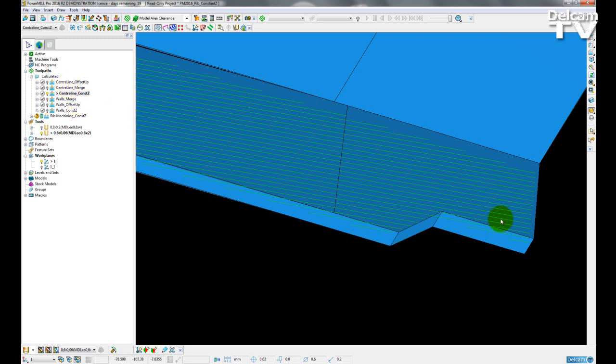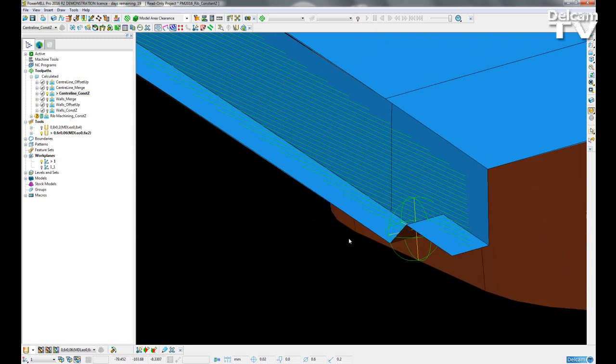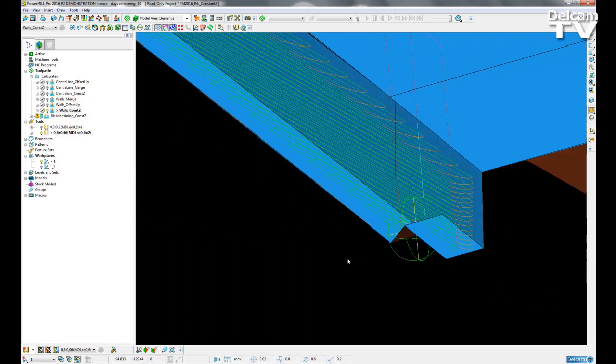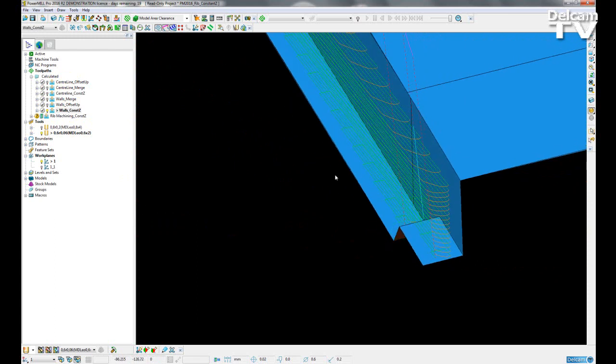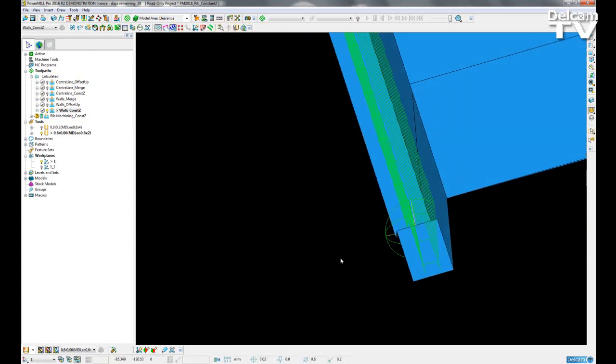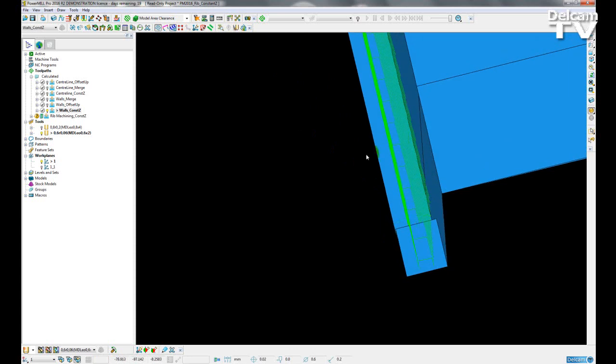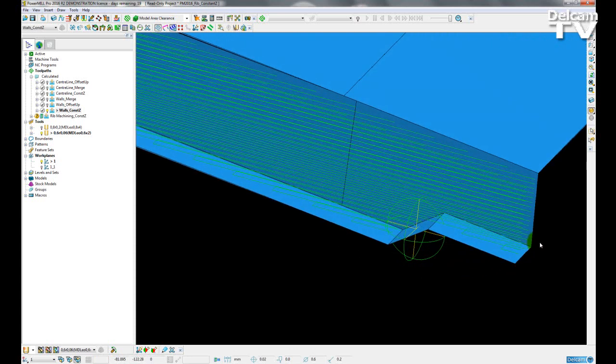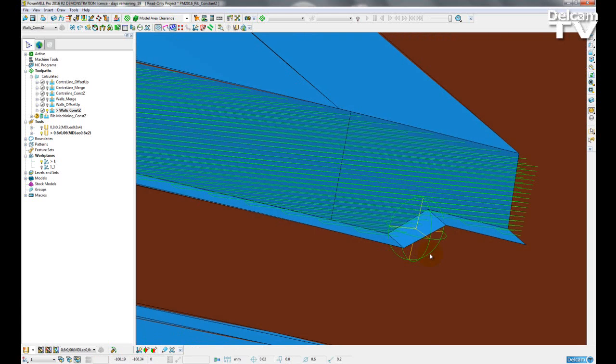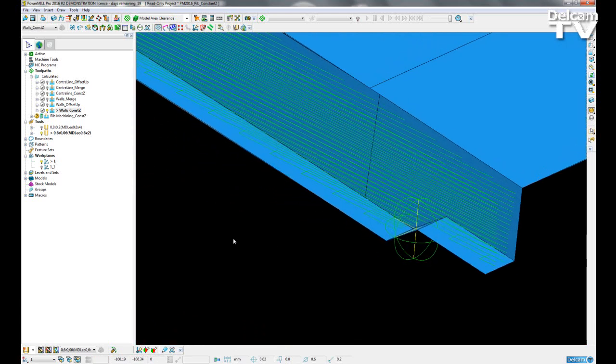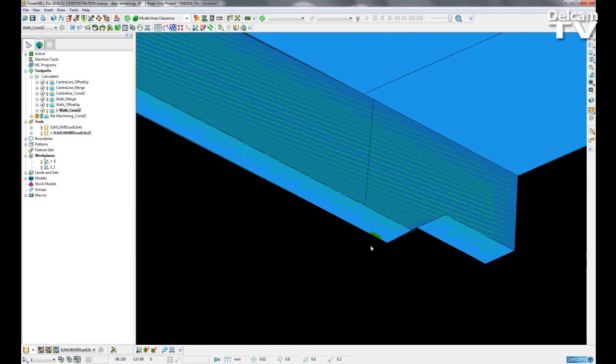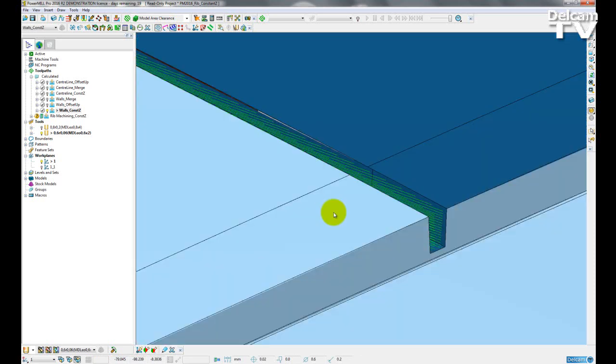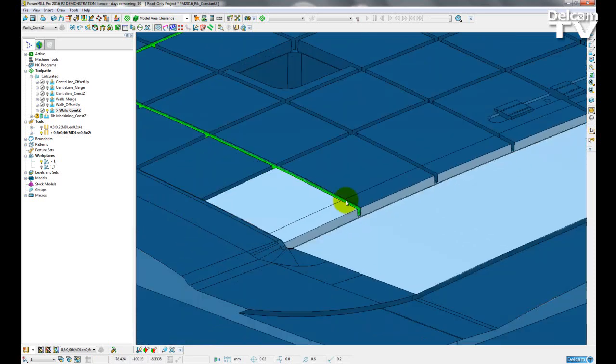So here I'm showing you a centerline constant Z and we also have this for machining the sidewalls. So if I just turn off the links, we can just see the constant Z split between the two sides of the rib. Again, this is just a small update, giving users more flexibility about how they want to machine these types of surfaces.